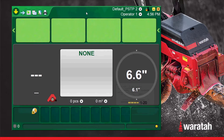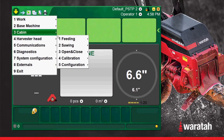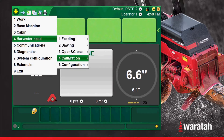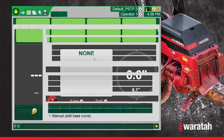We'll be manually calibrating the diameters. First, we need to configure the software to manually calibrate from the run screen. We will go into the main menu, into Harvester Head, Calibration, and Personal.